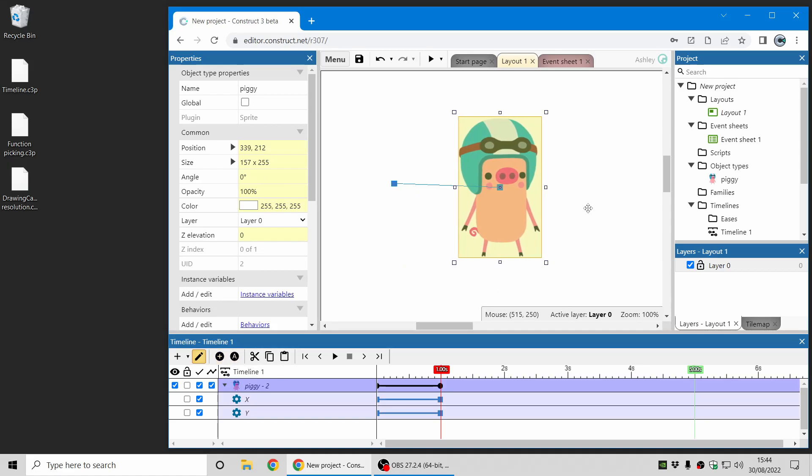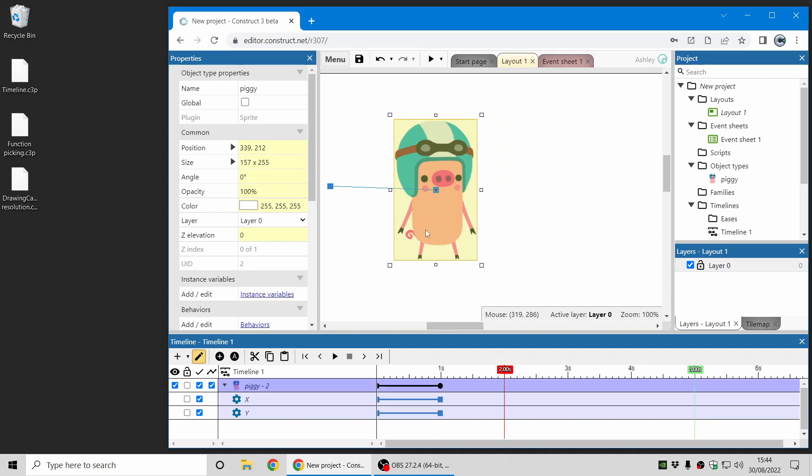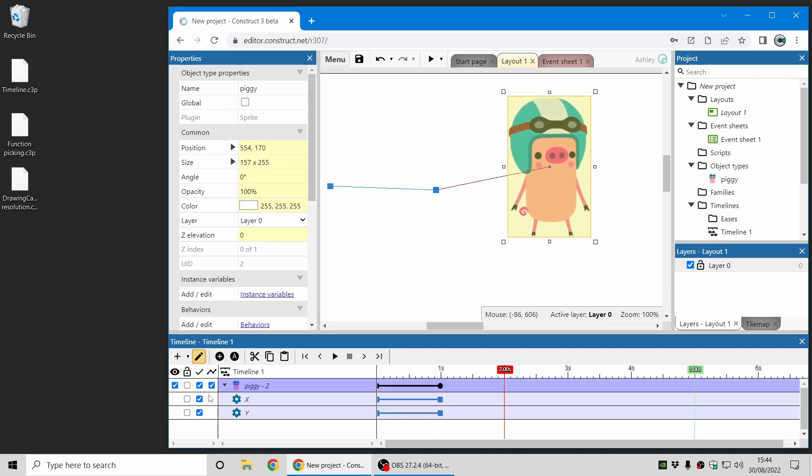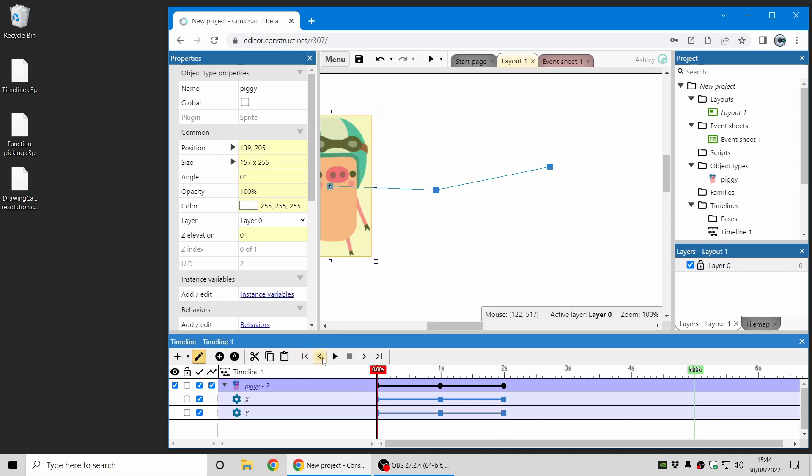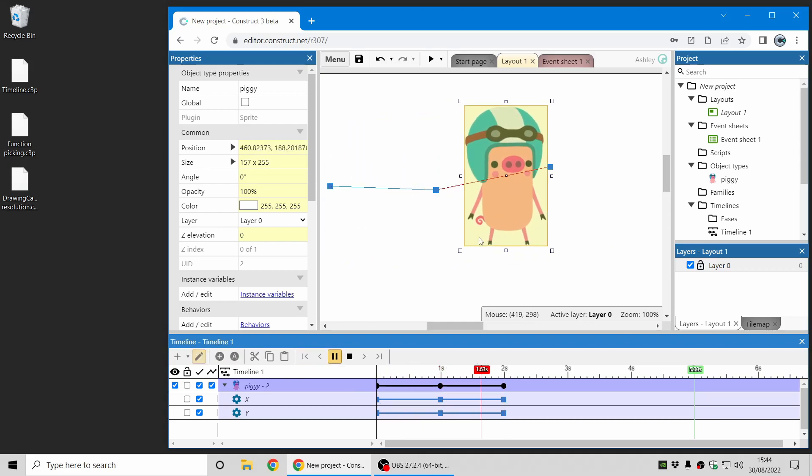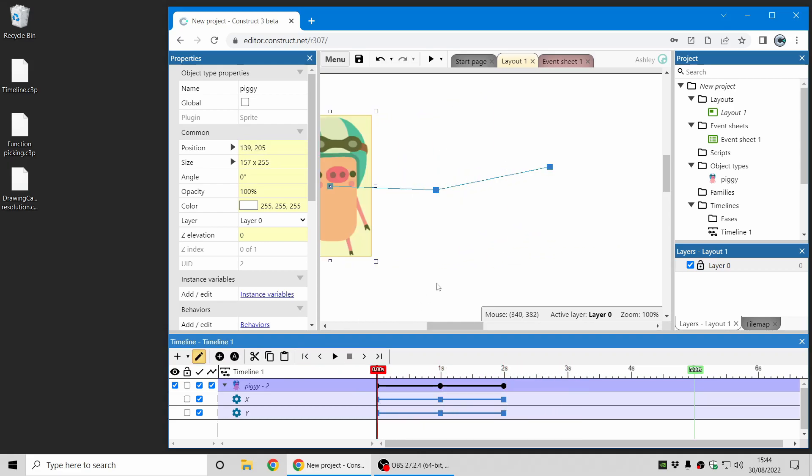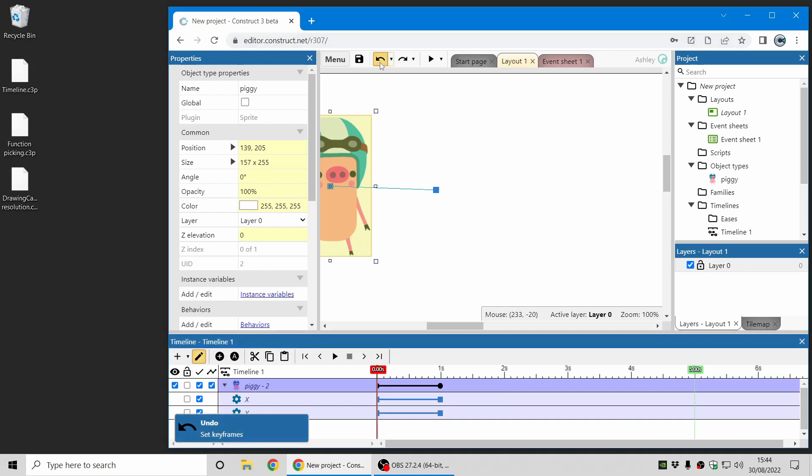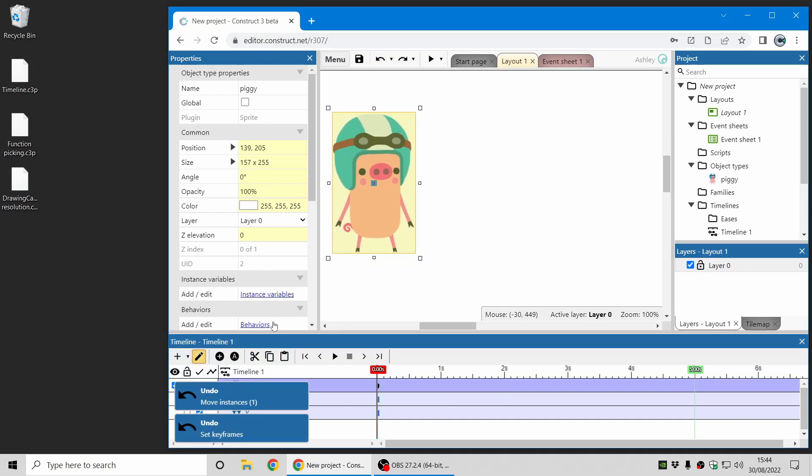Set keyframes again and then this would create a very simple timeline animation. Now, just to make this easier, what you can do—I'm just going to undo those changes.